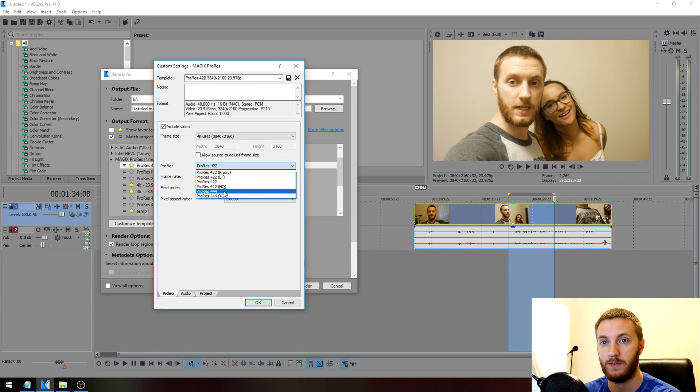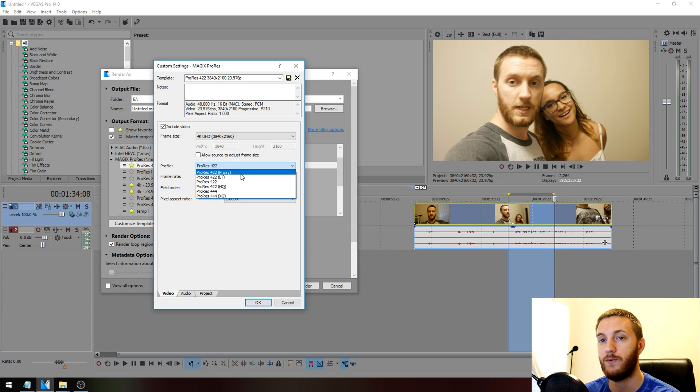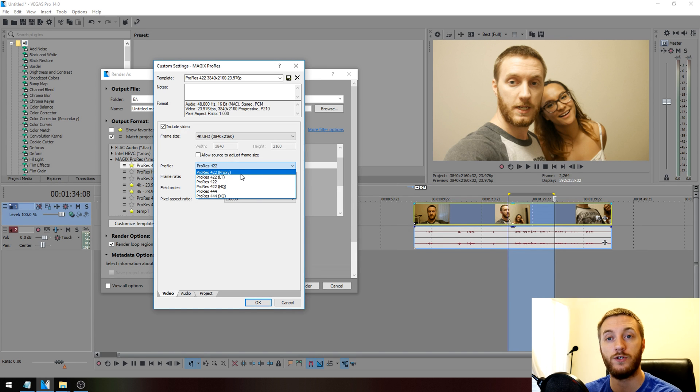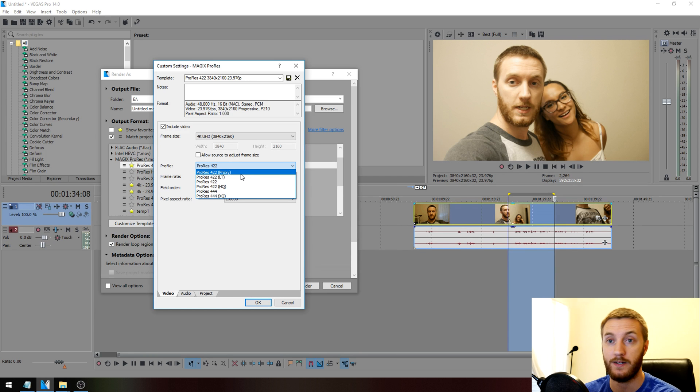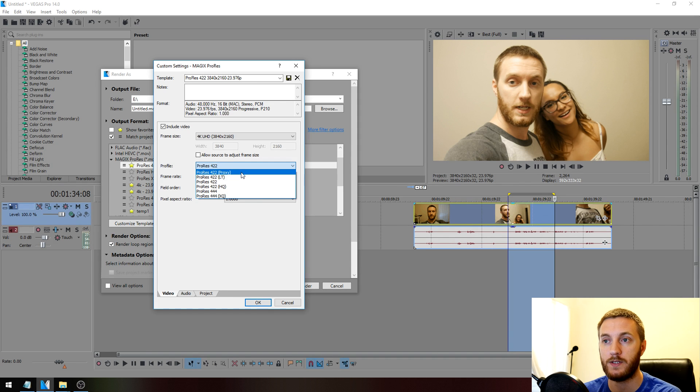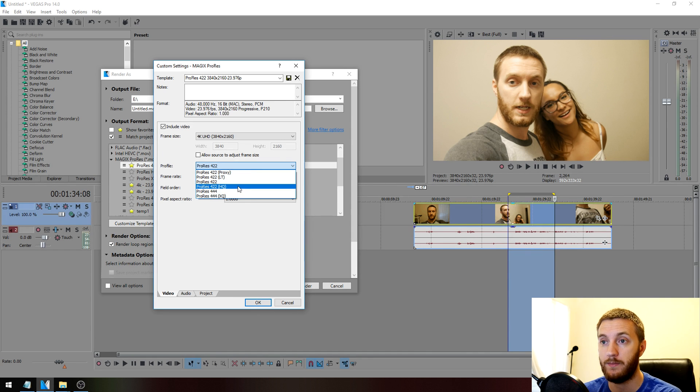Magic's created this Pro Res format specifically to render DSLR footage the best it possibly can. So if you're shooting short videos or vlogs in a DSLR like I am right here, then you're going to want to render in Pro Res. Just a good rule of thumb is Proxy lowest quality, XQ highest quality.